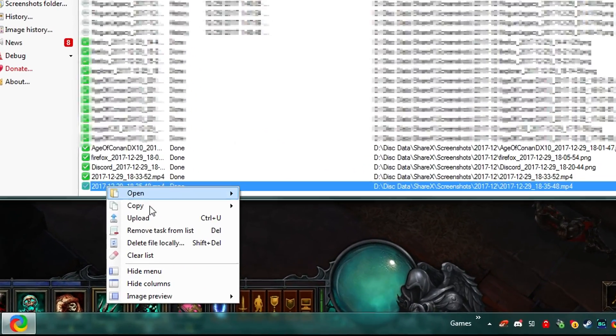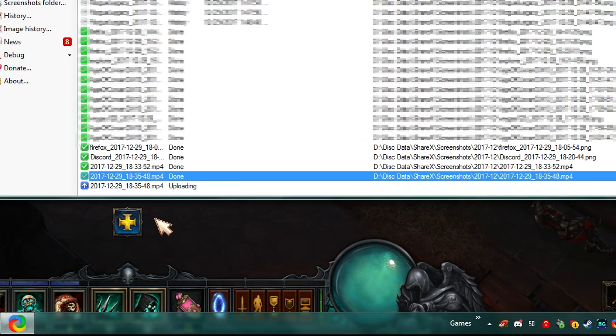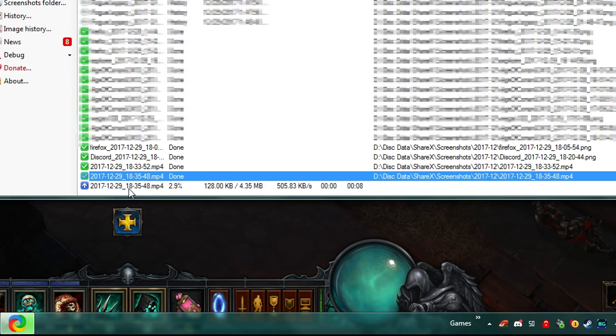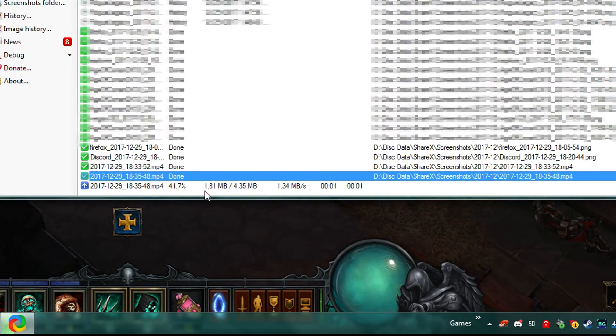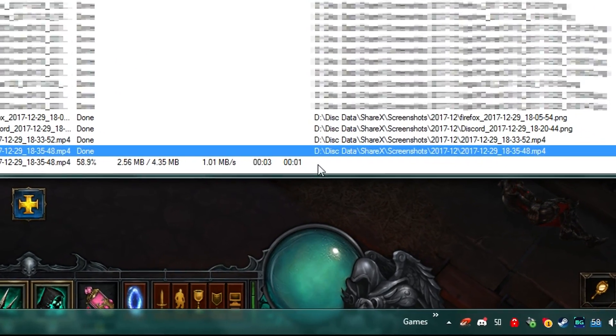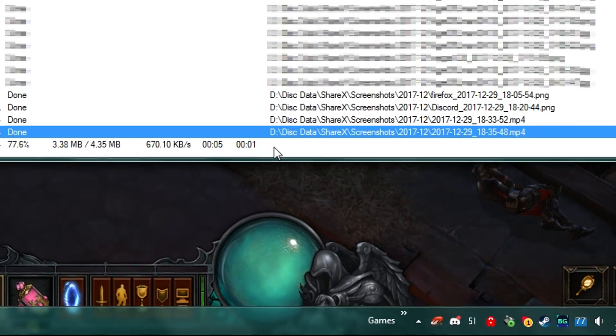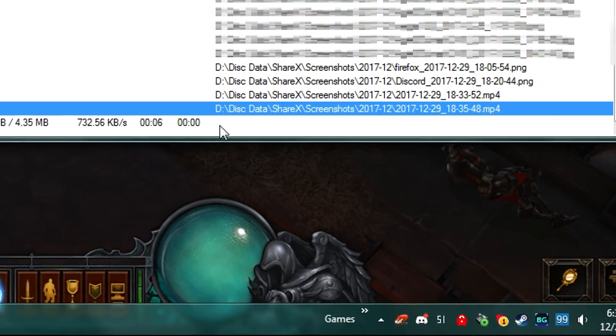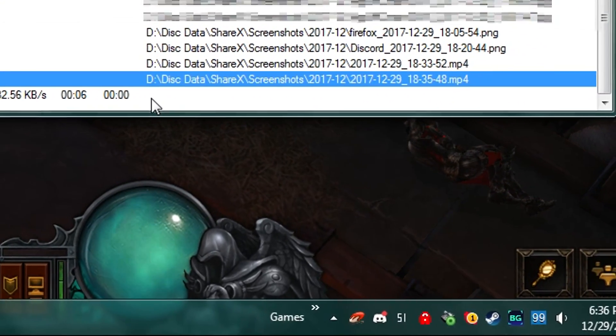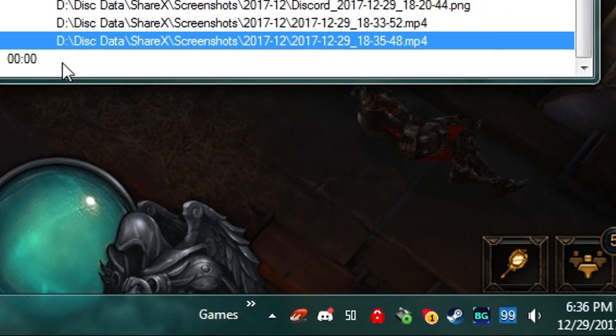It can even handle drag and drop of text documents, archive files, and even just raw files themselves. If it needs to be shared, ShareX can do it. It's a fitting name, right?